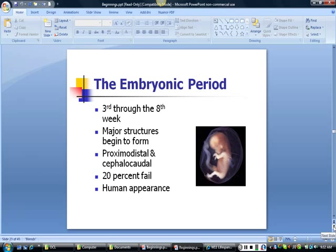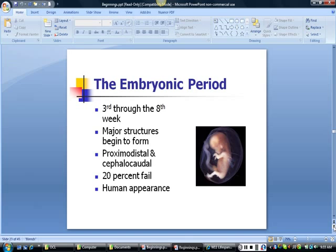Once the organism is embedded in the lining of the uterus, it is referred to as an embryo. This period lasts from the third through the end of the eighth week of development. During this period, all of the major structures of the body begin to form. This development occurs in two directions: from the midline outward — proximal-distal development — and from head to tail, known as cephalocaudal development. The failure rate during this stage is about 20 percent, and at the end of this stage the embryo takes on a distinctly human appearance.